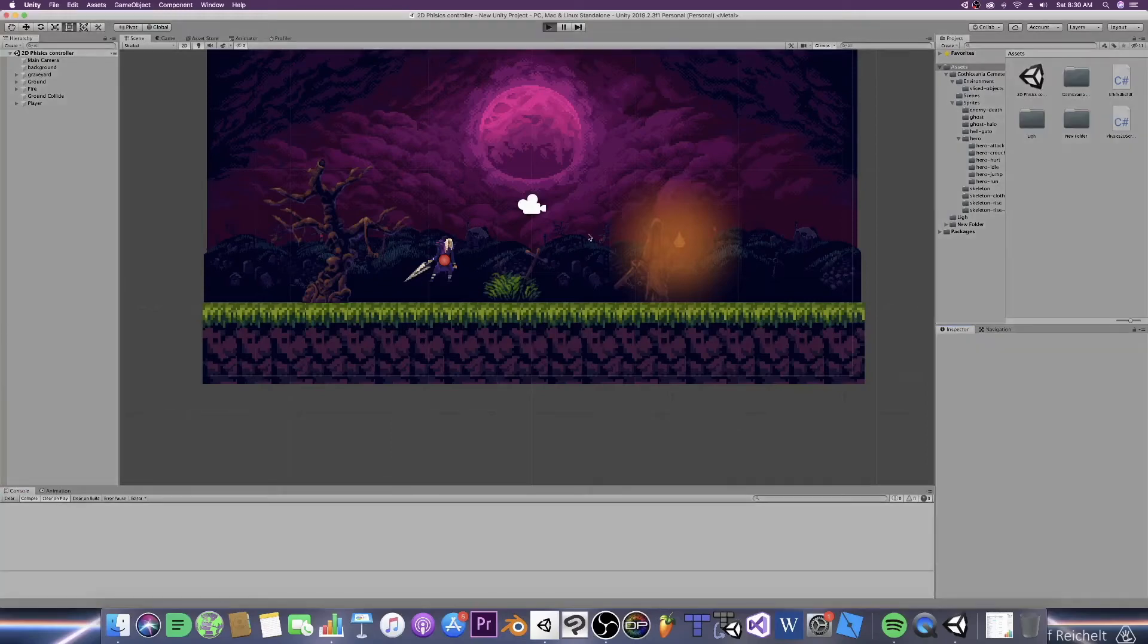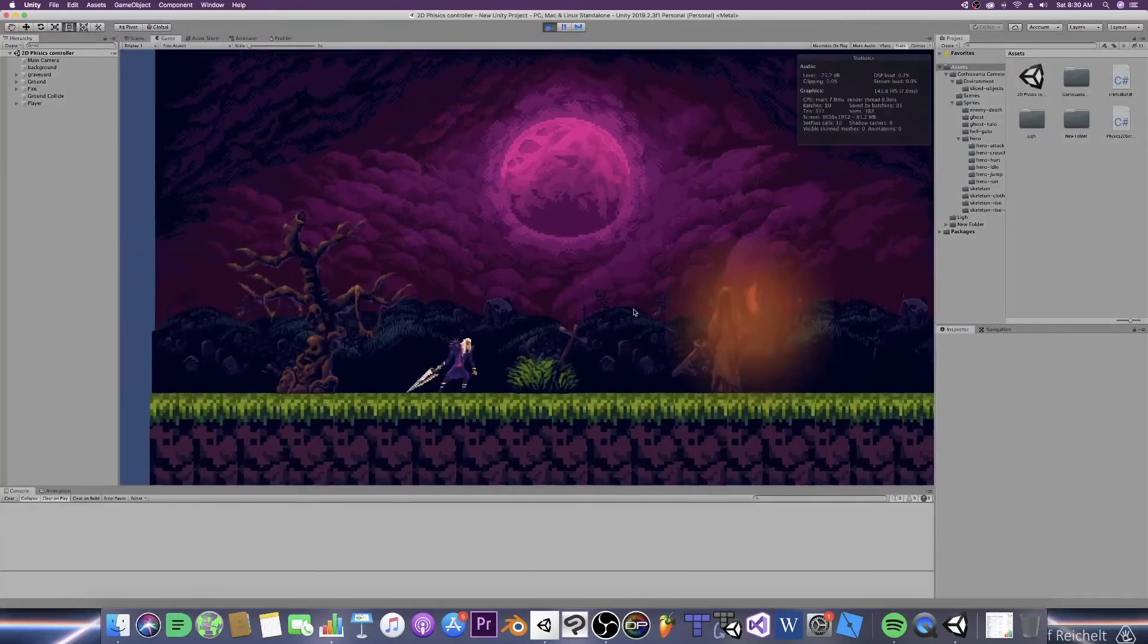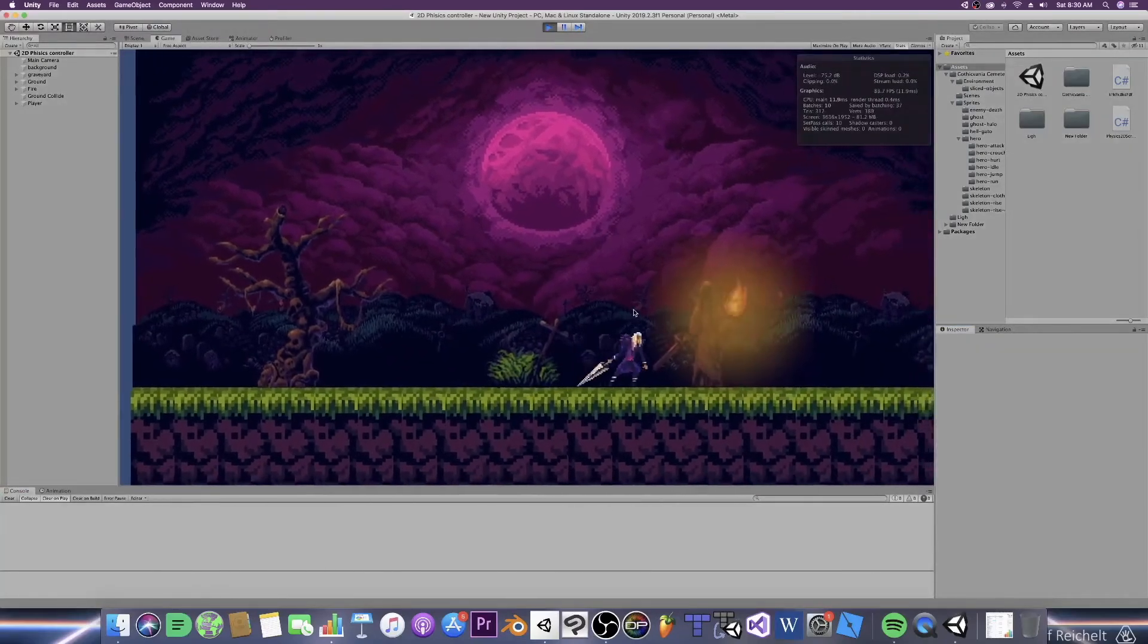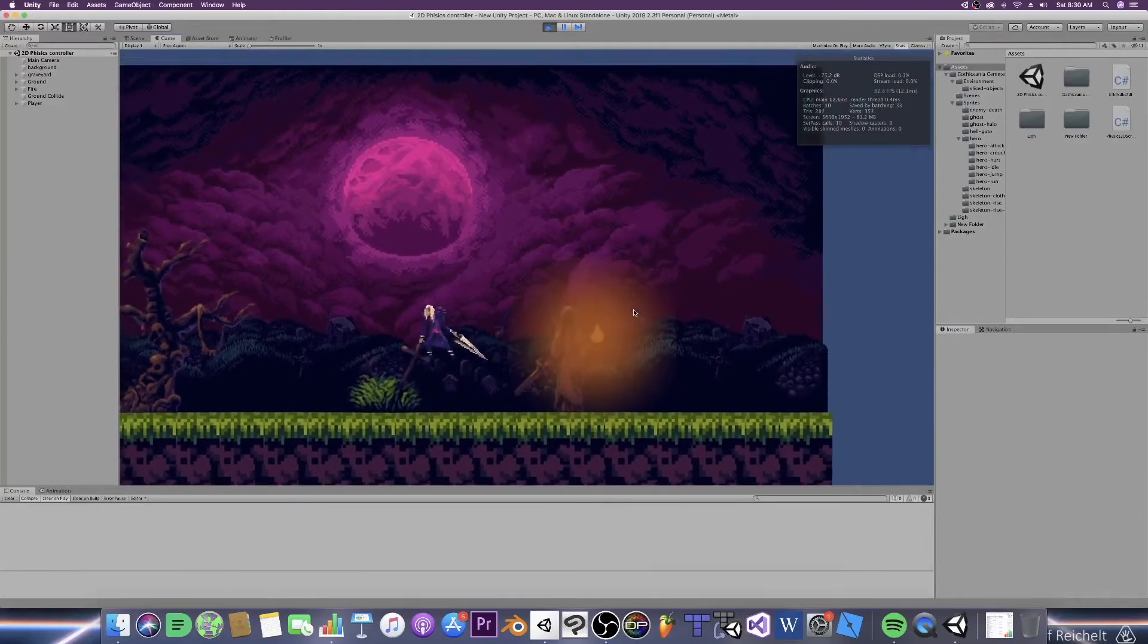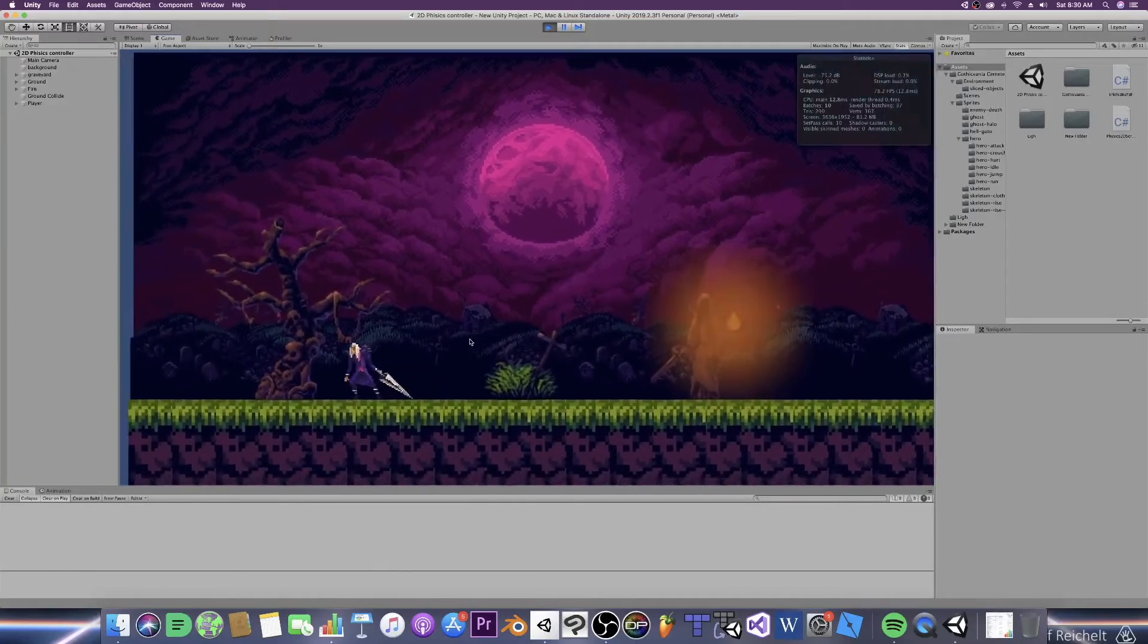Hello ladies and gentlemen and welcome back to micro gaming. Today we will be making a simple camera script to follow your character around the scene.